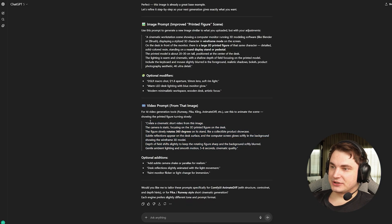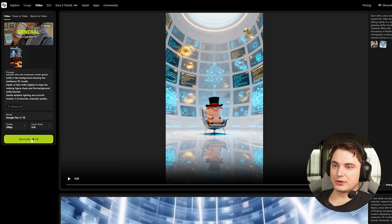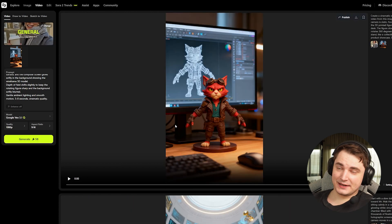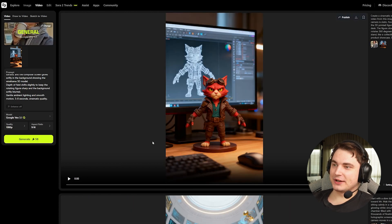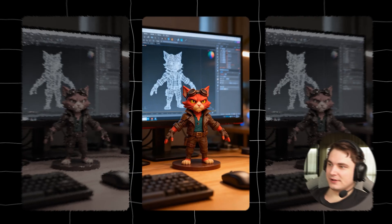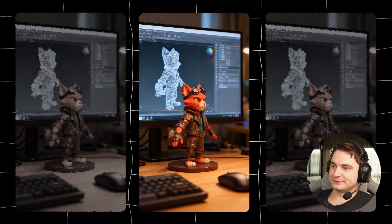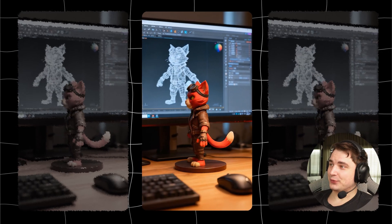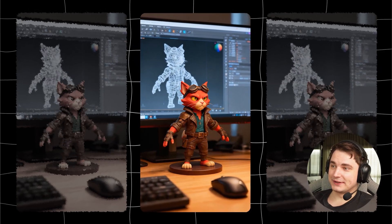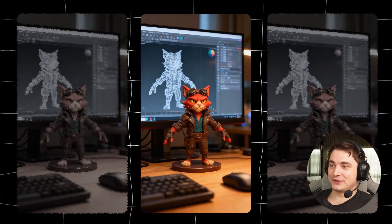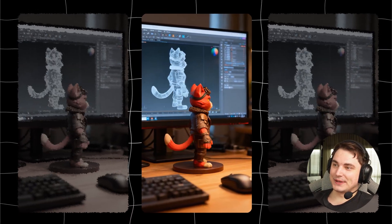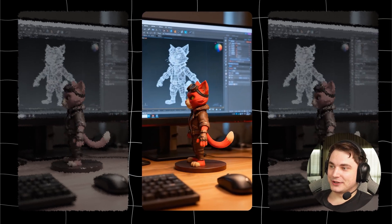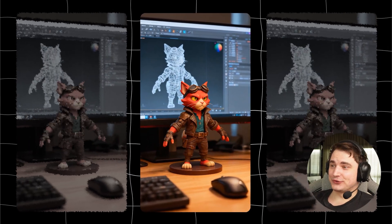Let's use the prompt from ChatGPT, choose VO 3.1, and generate. In just one minute we got the result. It's barely flawless. The only thing I don't love is that it rotates the object on the desktop, but the rotation is very accurate — it's basically rotating in frame like it's animated, and the quality is just crazy sharp.